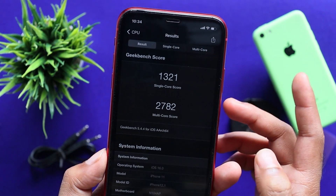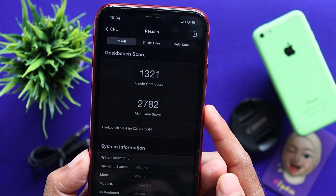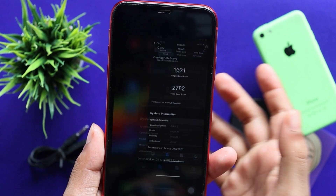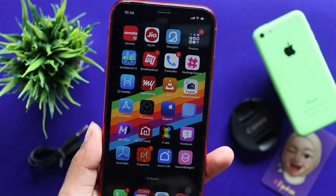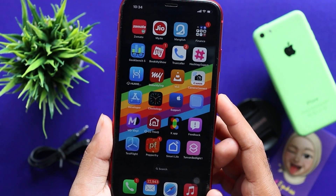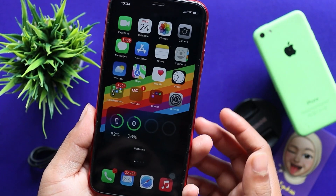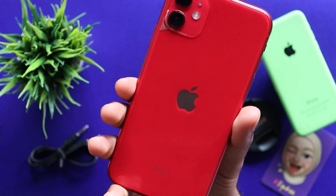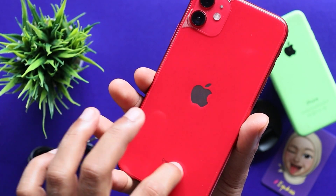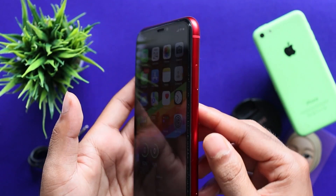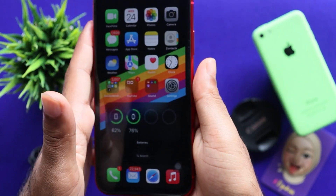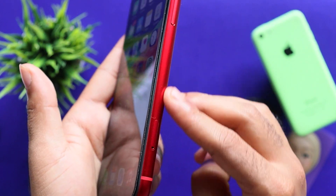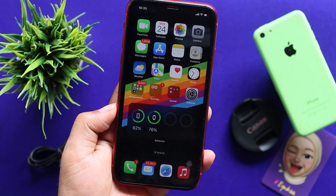For example, the single-core score is 1321 and multi-core is 2782. This is not a big jump. Now, the thermal issue — it is a small device with a small battery. As for this module, I feel very warm on this side.